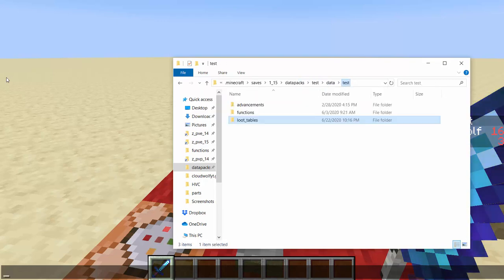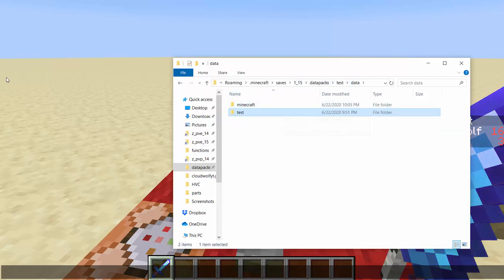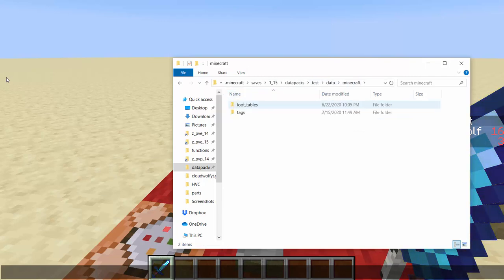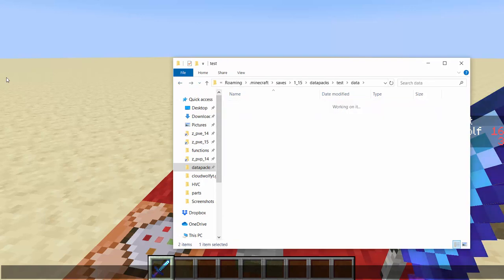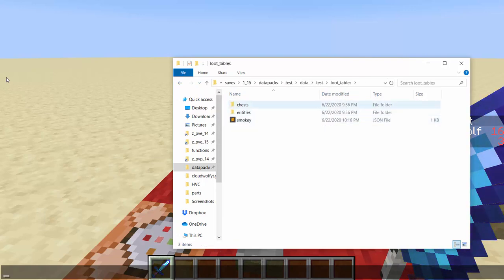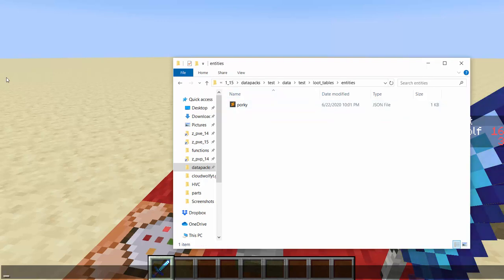You can do one in your namespace or the default namespace, and we'll go over the differences. Essentially there are two main differences. If you do a loot table inside of the Minecraft namespace in your data pack, then this loot table will replace existing ones. But this one we are doing our own, so we're going to do loot tables and then make a chest folder for it, and this one is called Porky.